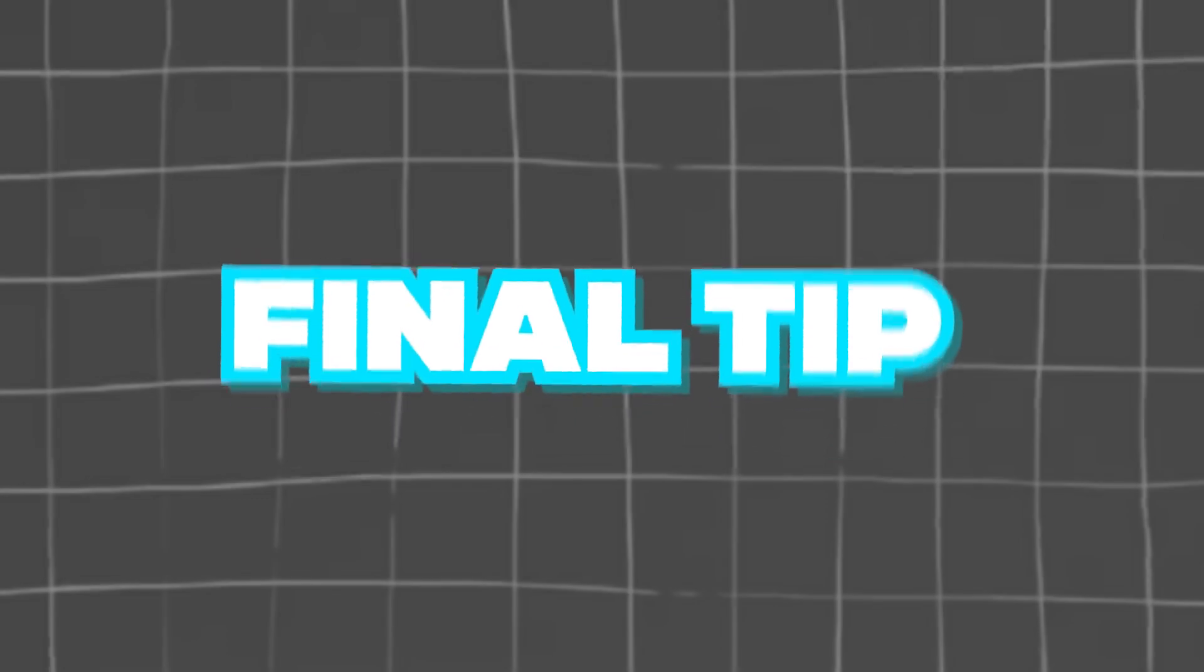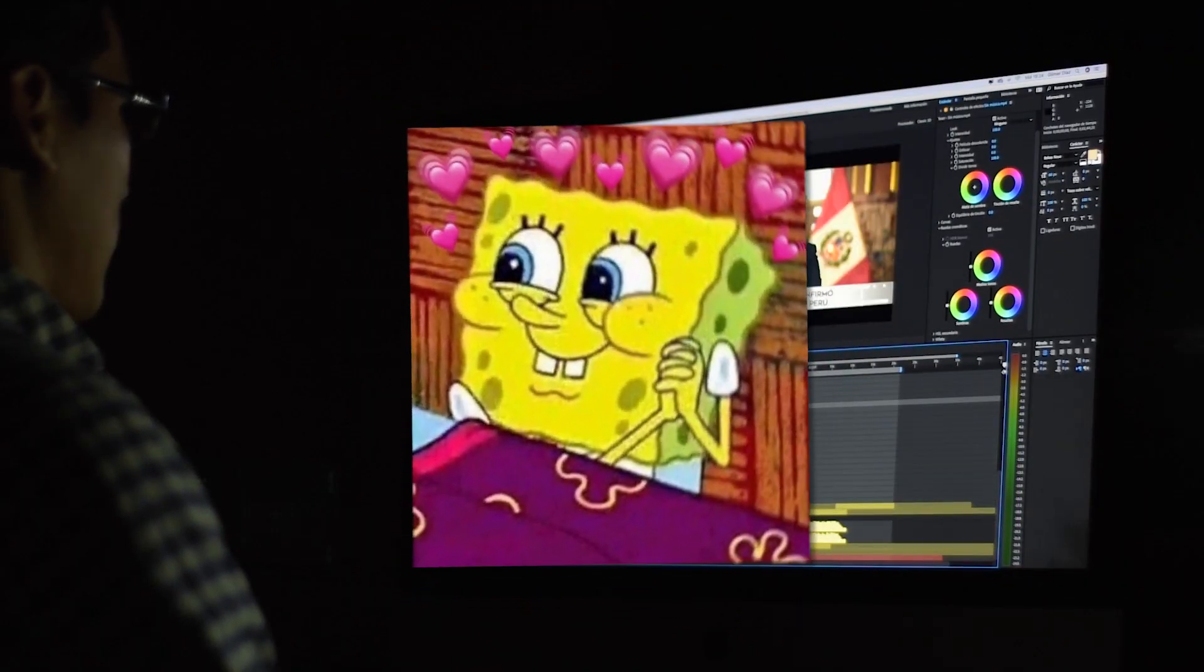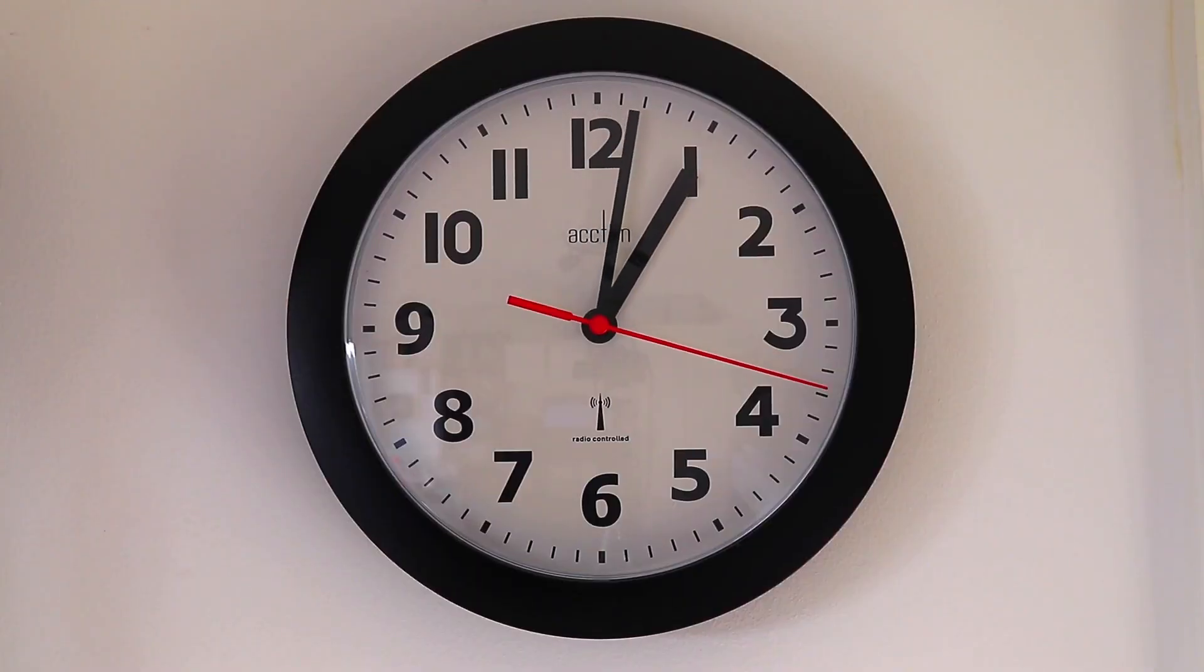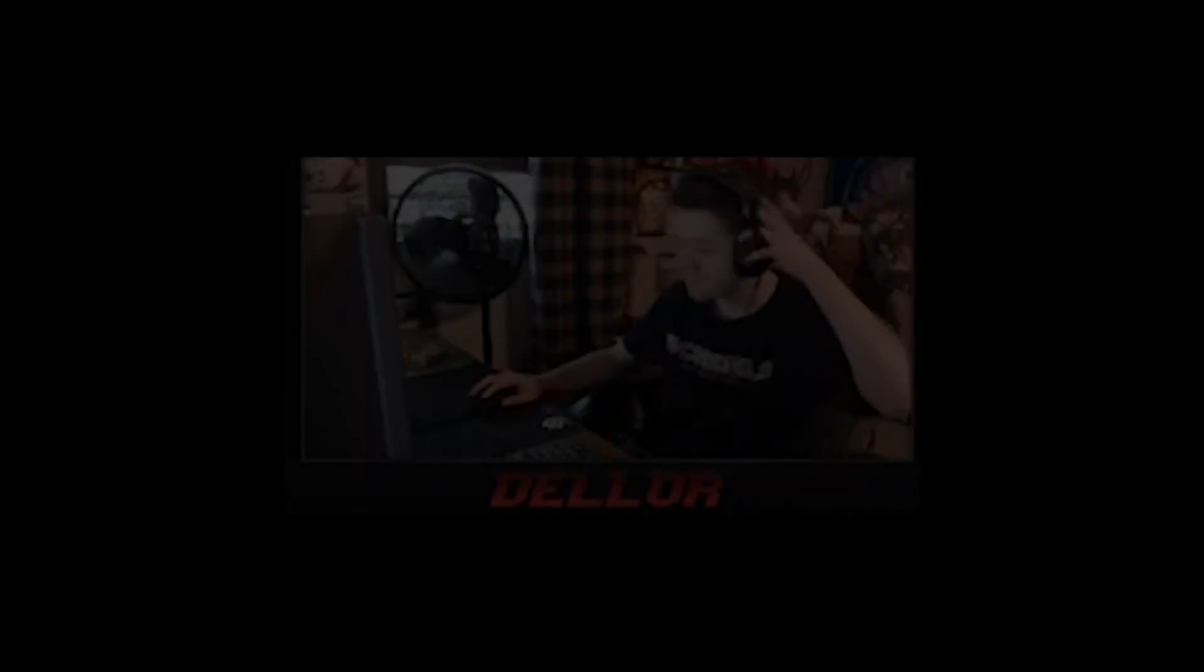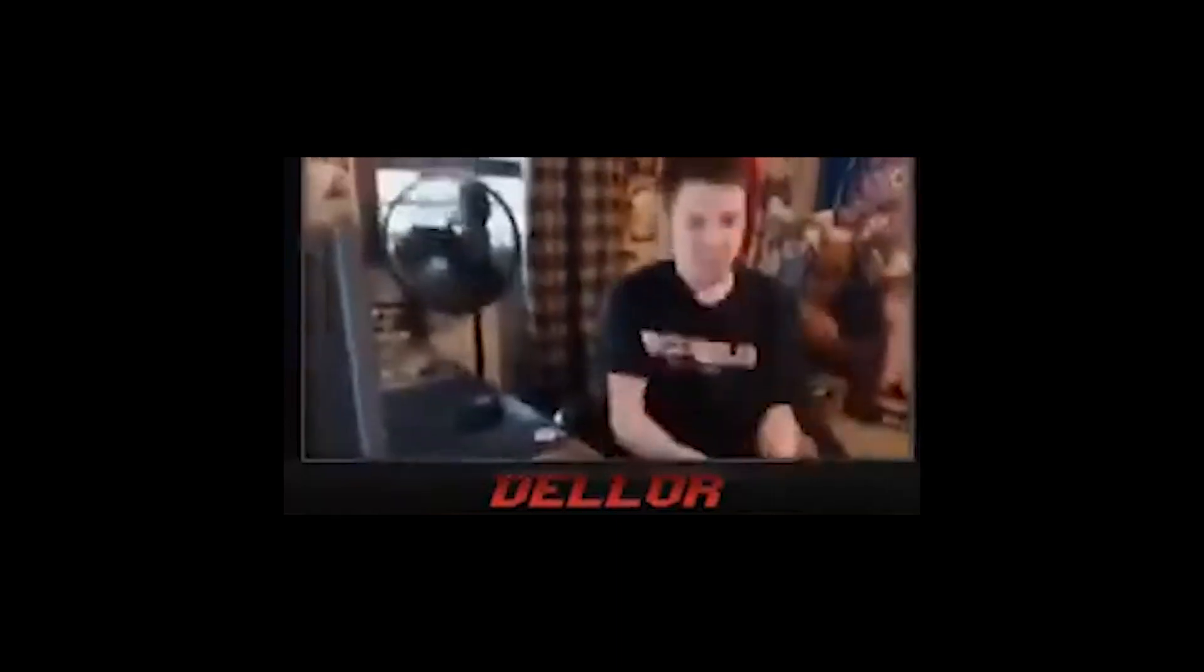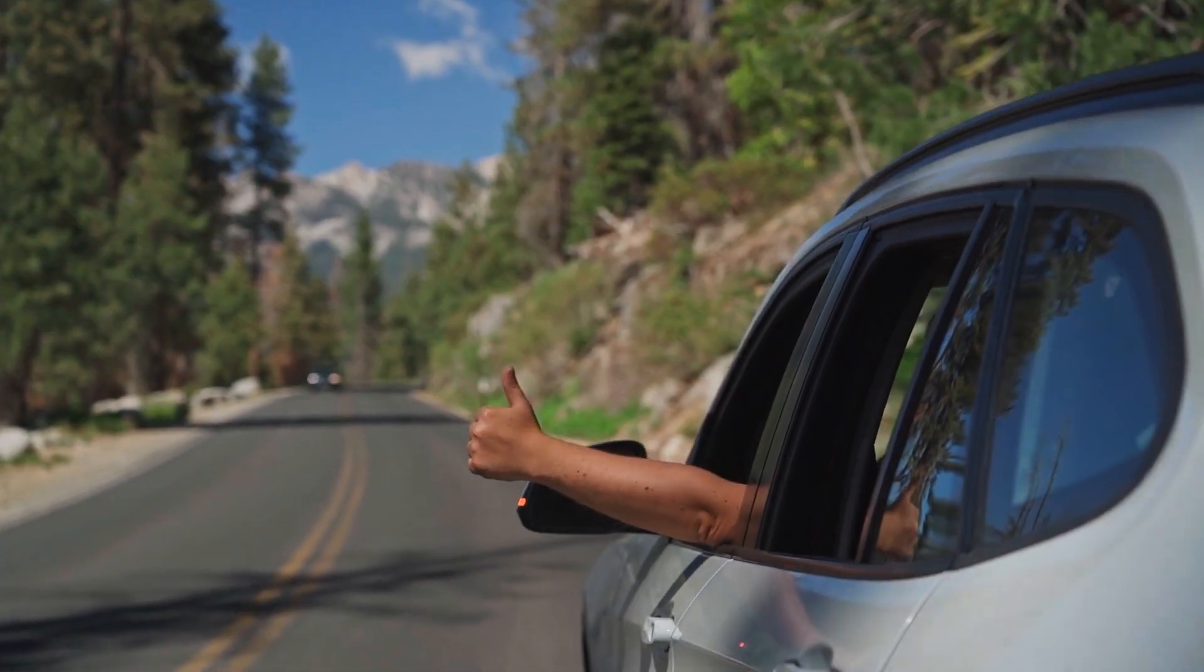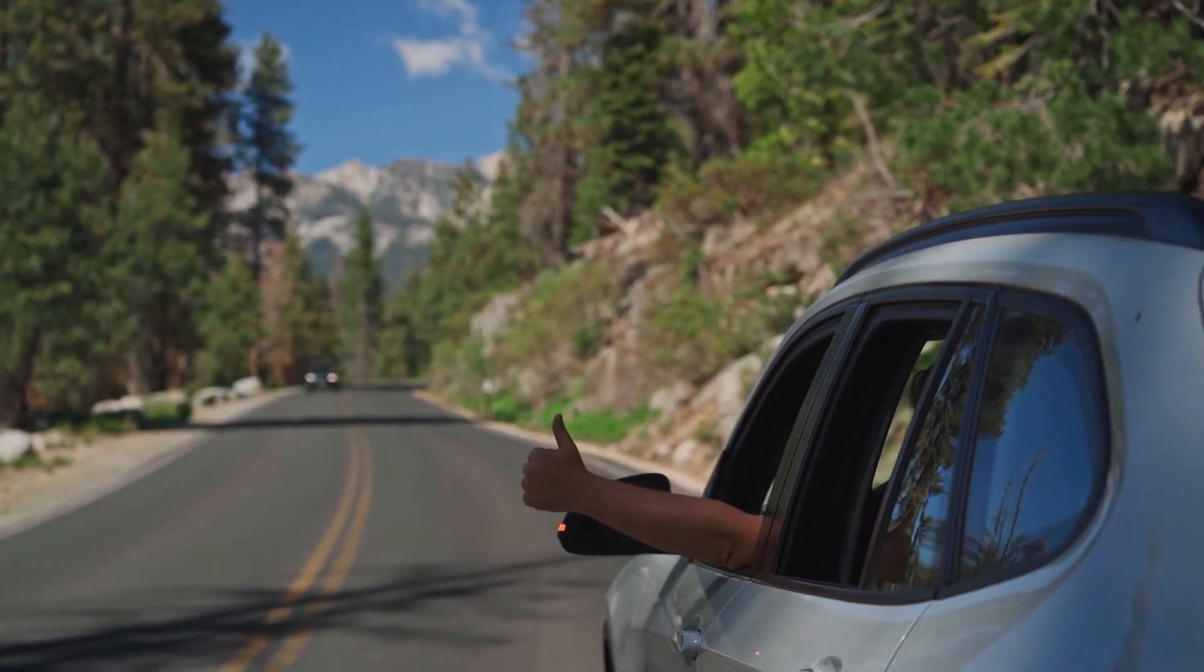Now for the last tip. If there's one thing I have to say last, then it would be just to try and enjoy the editing process. We all know how frustrating it can be and how long it can take, especially when you're forty hours in and Premiere Pro decides it doesn't like you and then crashes. So just try to relax and enjoy it.